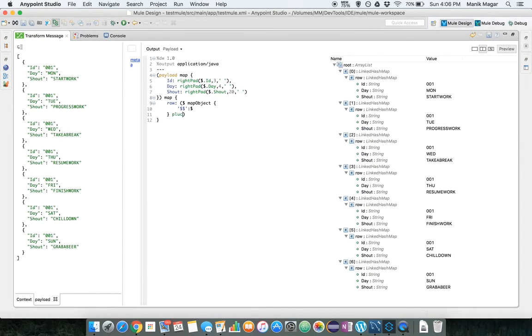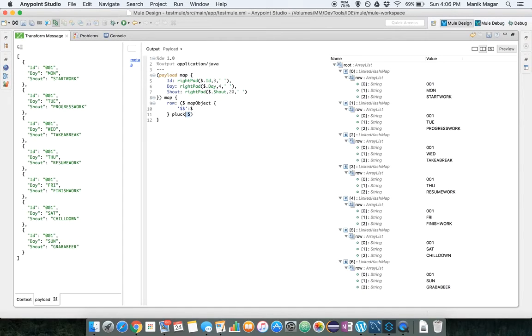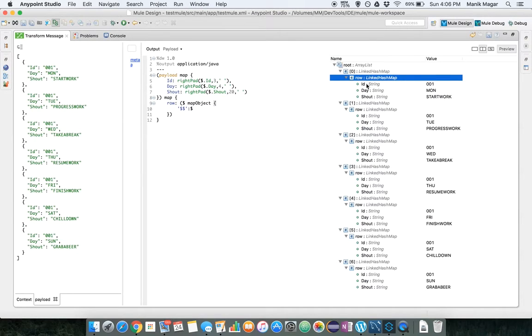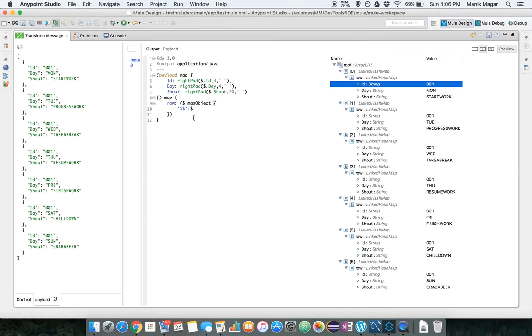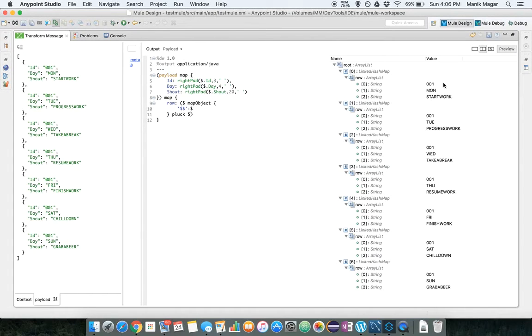So what pluck does, if you remove this pluck and look at it again, the row object or the row map has ID as key and its value.